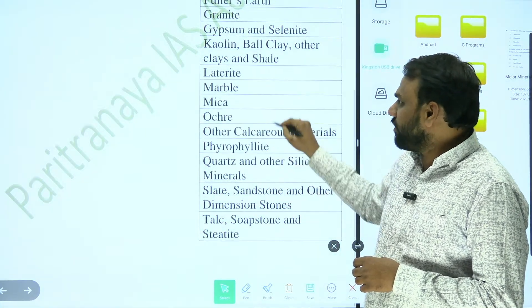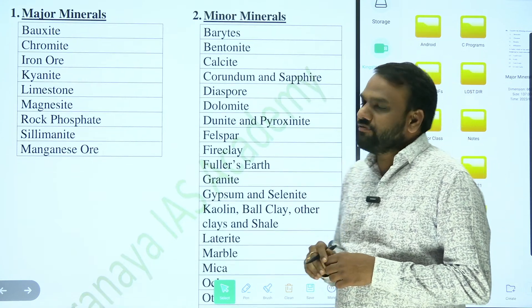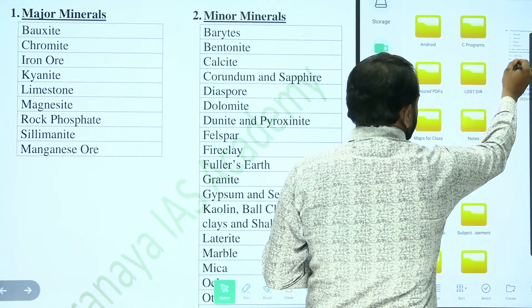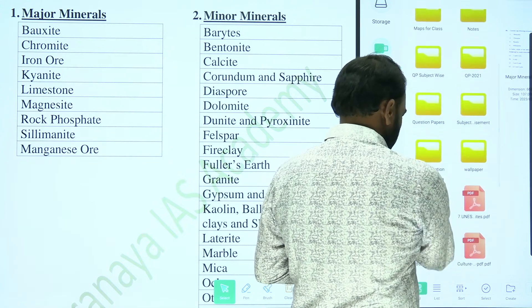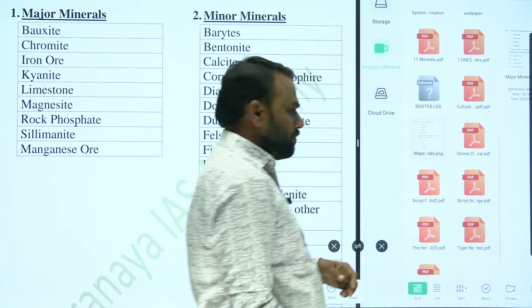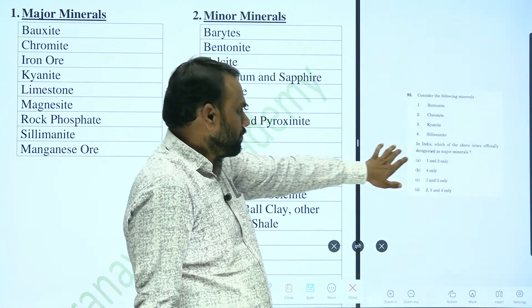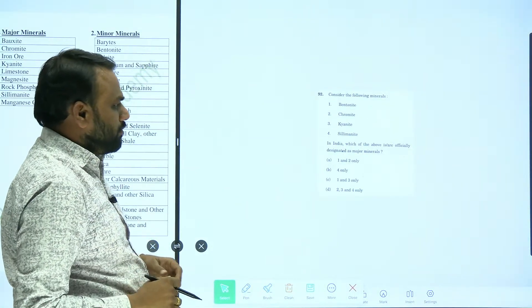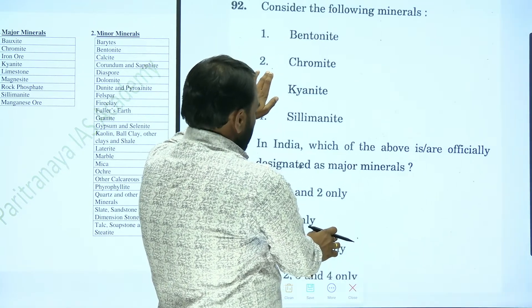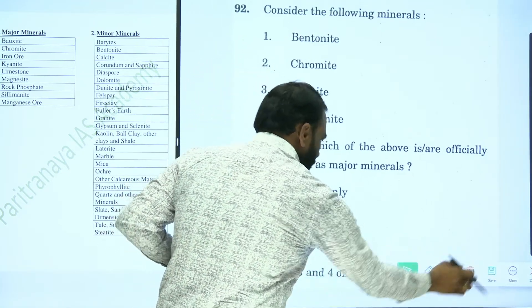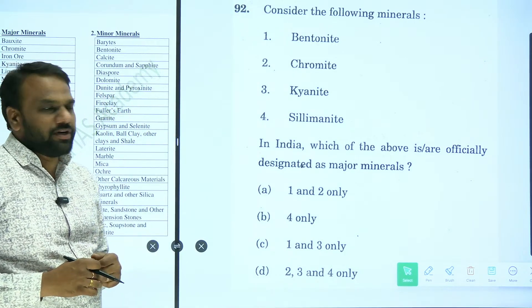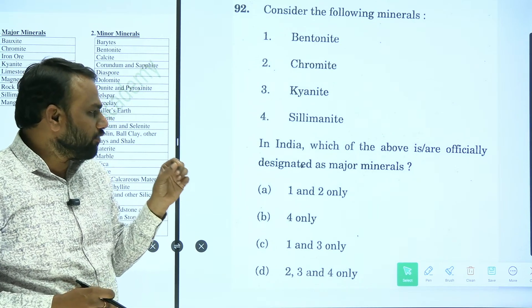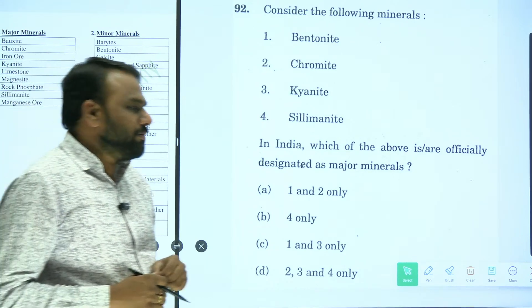Based on this information, let us try to solve a question which appeared in 2020. Consider the following minerals: bentonite, chromite, kyanite, and silimanite — in India, which of the above are officially designated as major minerals?